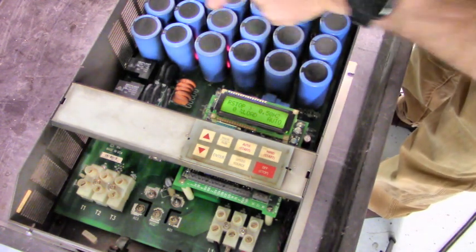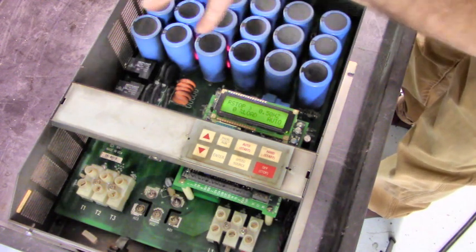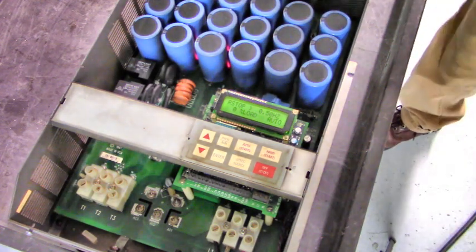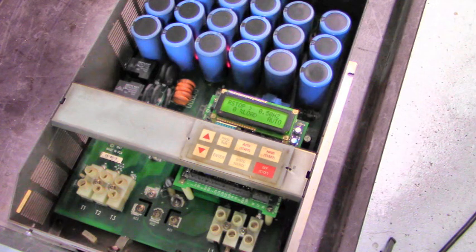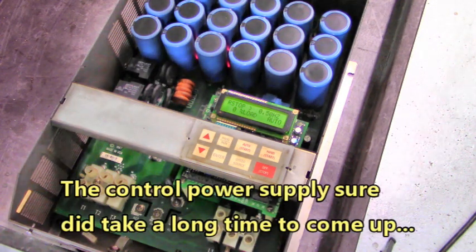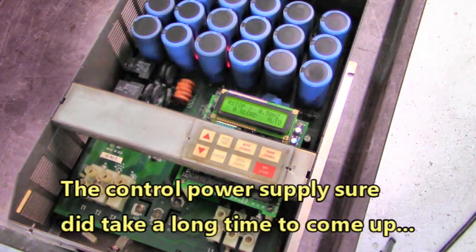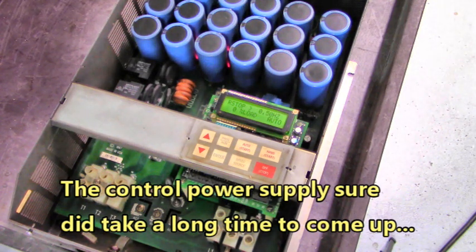Down here, we've got the two red LEDs indicating that these bus capacitors are charged up. It sure did take a long time to come up, though. I wonder if we've got a power supply going out.